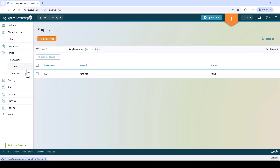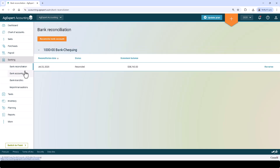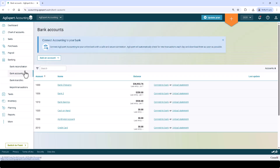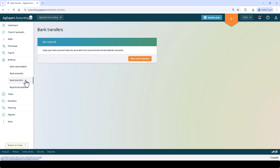Banking is where you can go to manage your bank accounts, connect to one of our partners to import transactions, perform bank reconciliations, enter bank transfers, and import transactions from a QuickBooks, Quicken, or a CSV file.